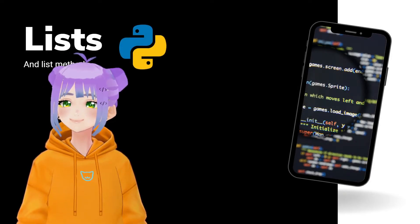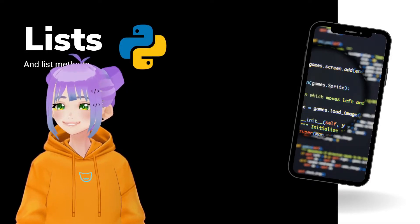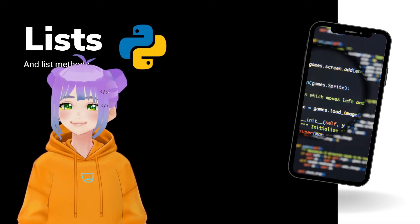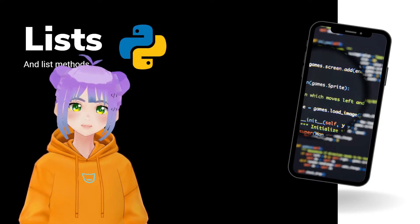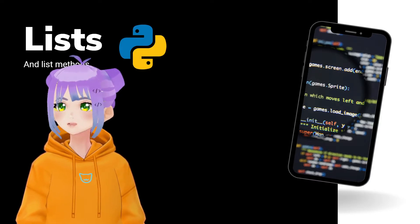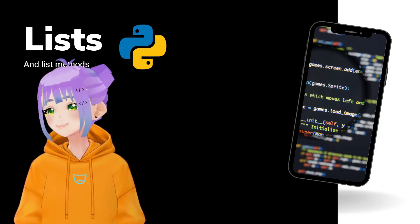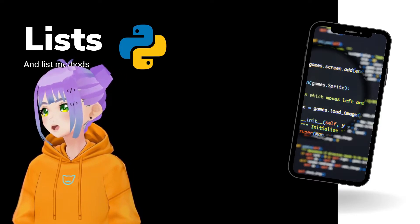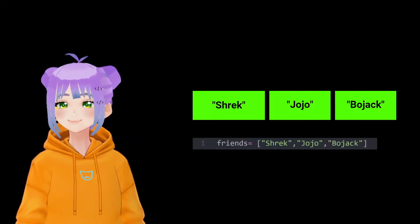Hello everyone! My name is Snake Gatto and today we're going to learn how to use lists and its methods in Python.